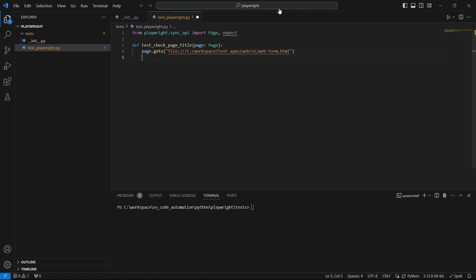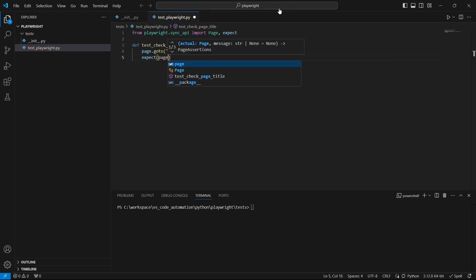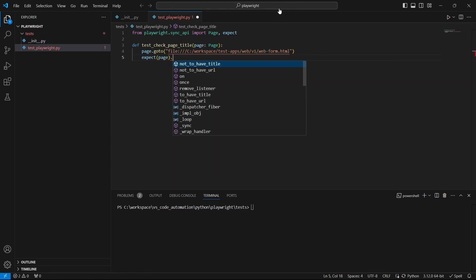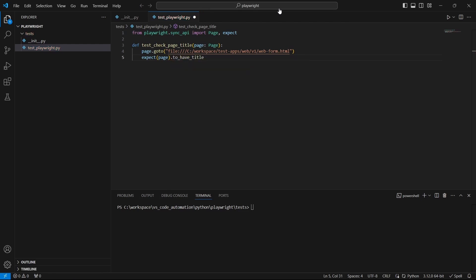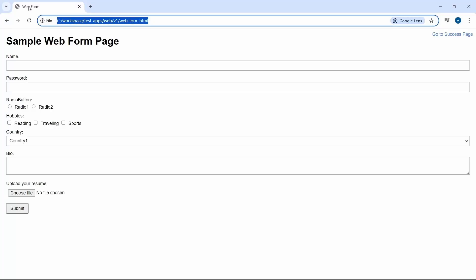Playwright includes test assertions in the form of expect function. Let's use this function to pass the page as a parameter and in this case we want to check the page title. So select to have title function. Here we can pass either the title or a regular expression. In this case I will send the exact title.